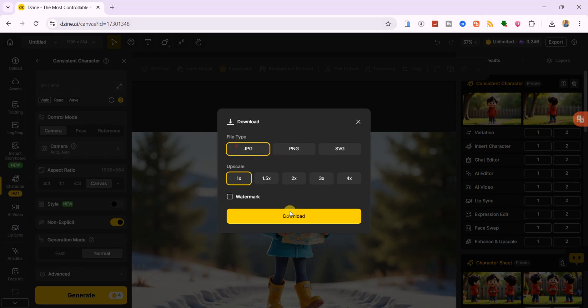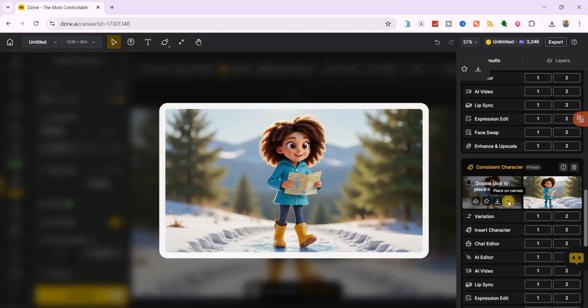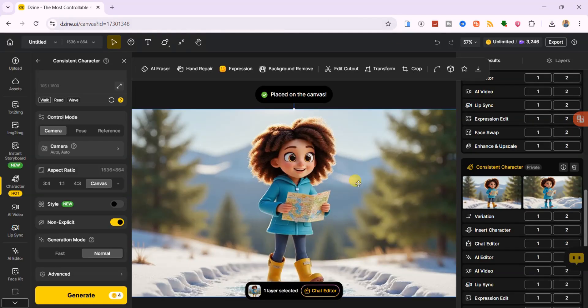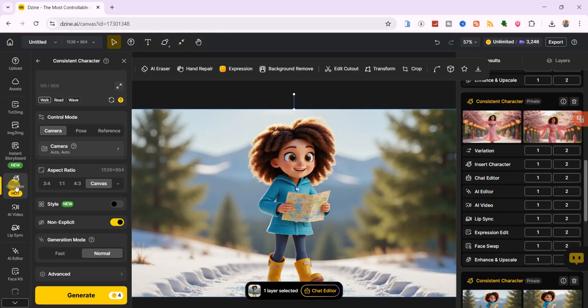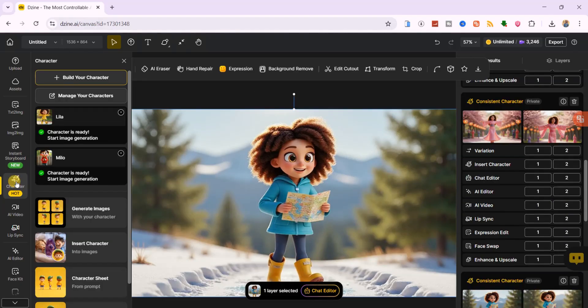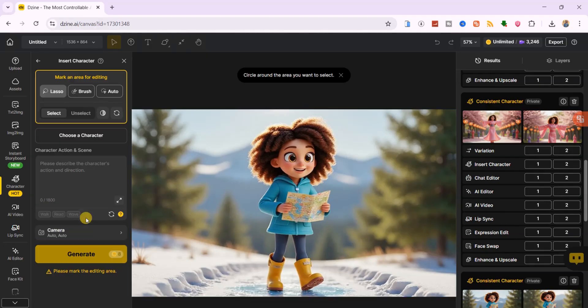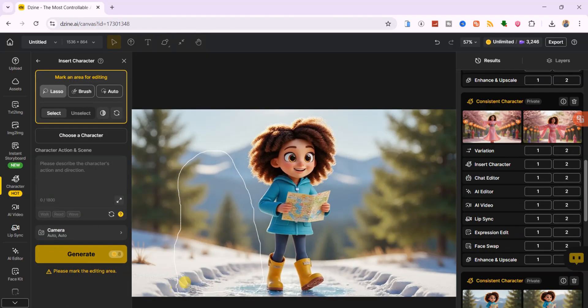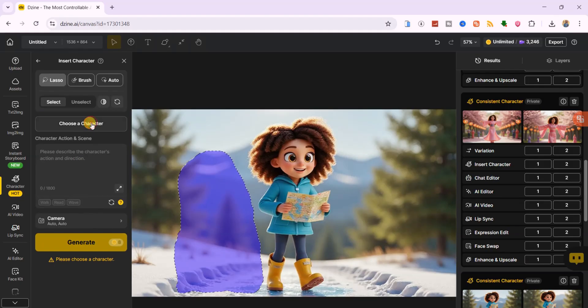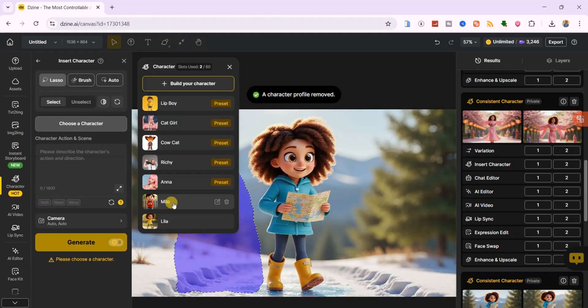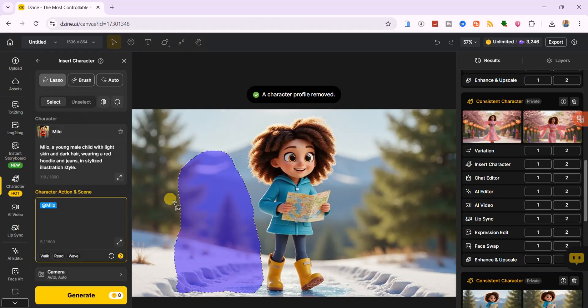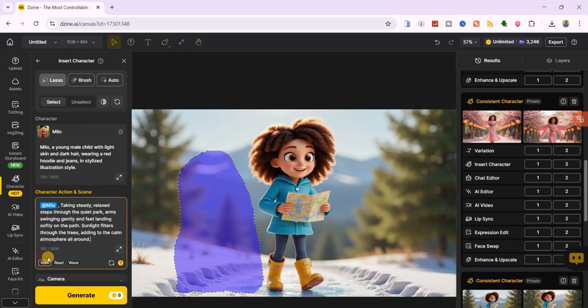Alright, let me show you how to insert another character into a scene. After inserting the main scene onto the canvas, click on character from the left menu and choose insert character. Then, select the exact area where you want to place them. I'll choose Milo for this case.